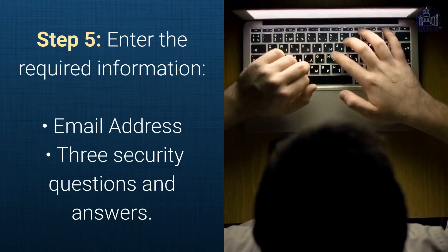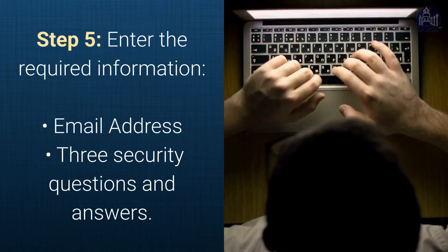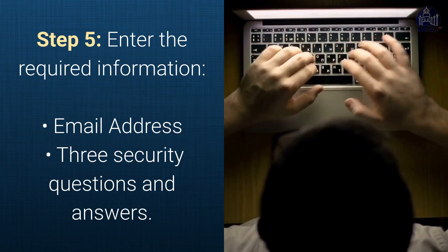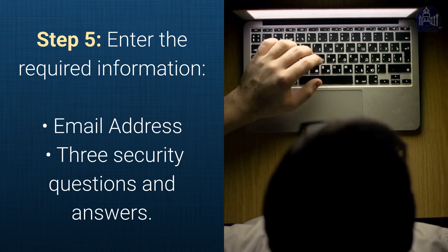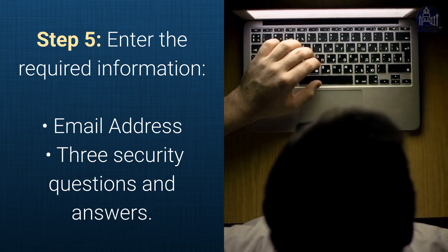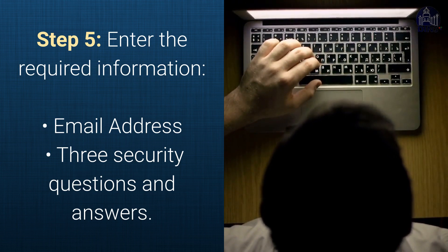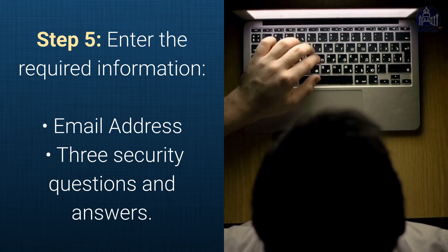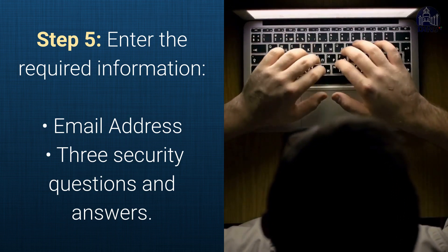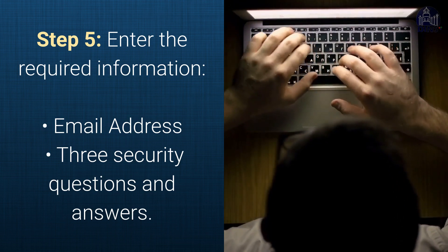Step 5. Enter the required information: email address, and three security questions and answers to help you retrieve your password in the event that you forget it in the future.